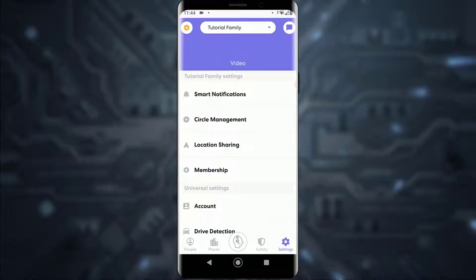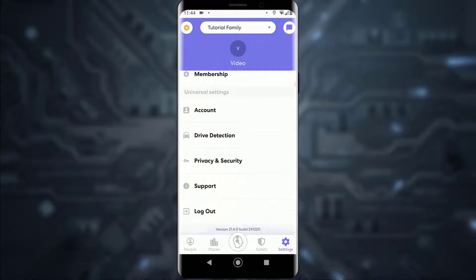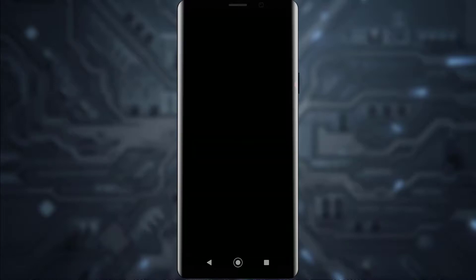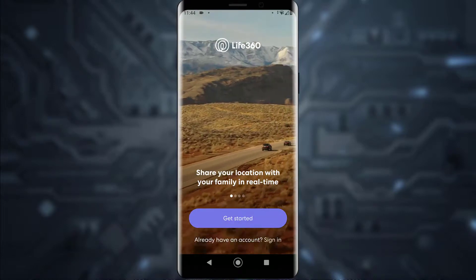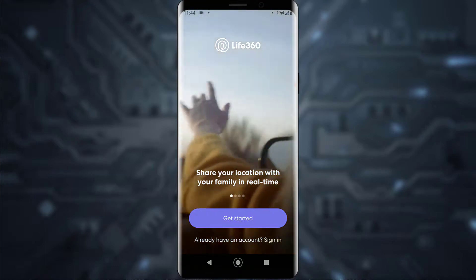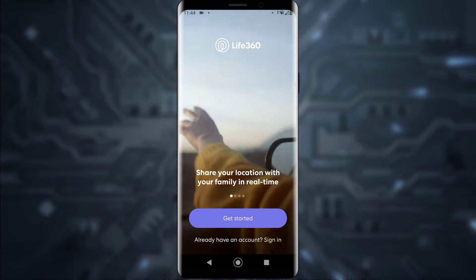Once you've done that, scroll all the way down and you will see a logout button — go ahead and tap on it. It will ask if you want to log out and let you know you'll need your password to log back in. Tap Yes, and there you go — you are successfully logged out of your Life360 application.